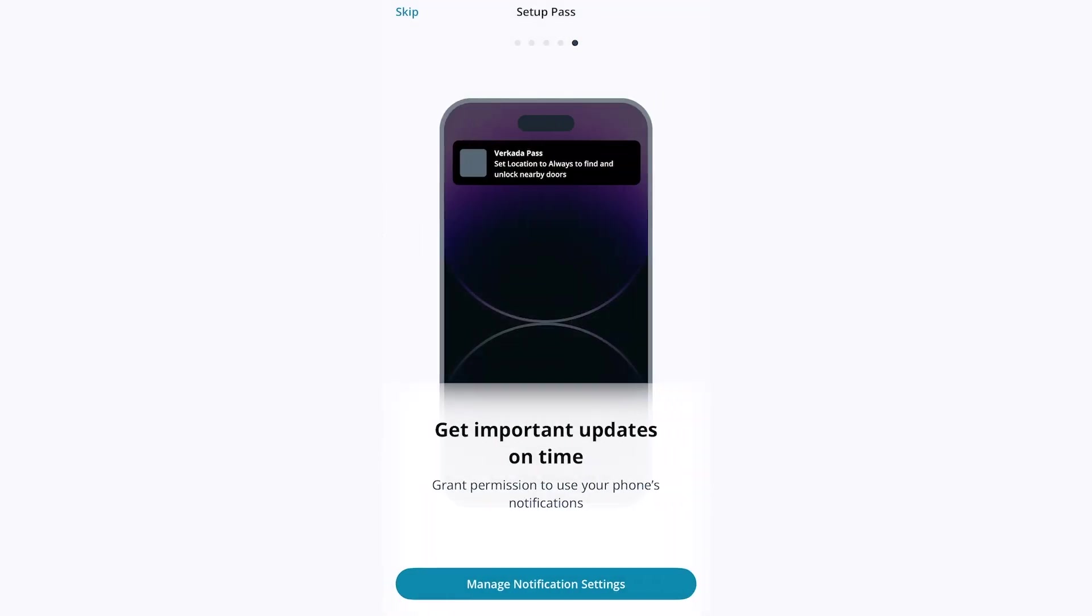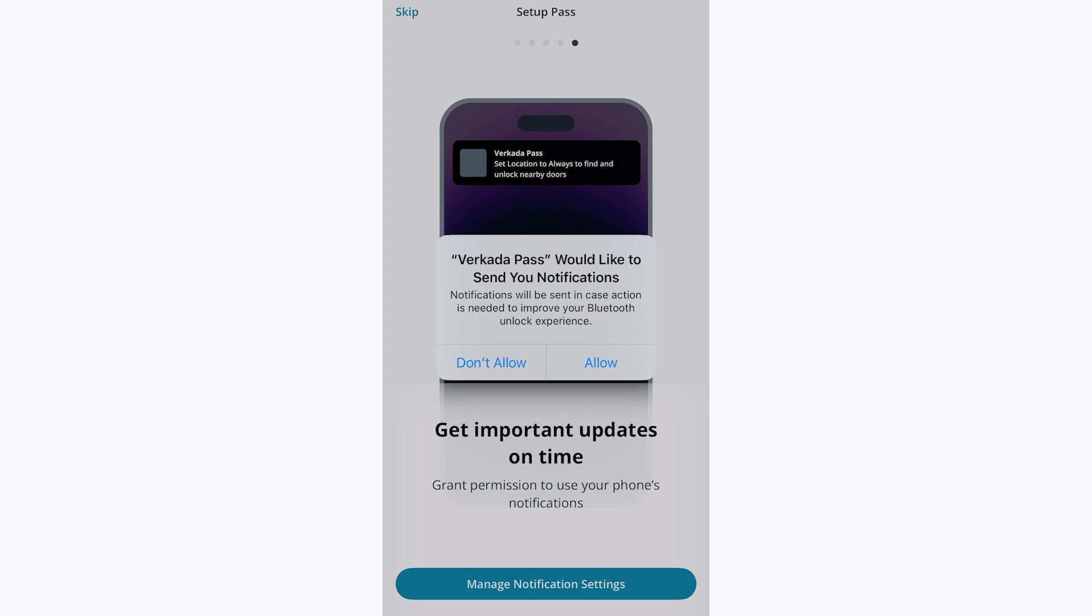Lastly, Pass is going to ask for notification permissions. These notifications will let you know when you need to log into an organization if you're logged out, as well as provide a way to answer calls if you are configured to be on a call list for a Verkada Intercom. Click Manage Notification Settings, then Allow.